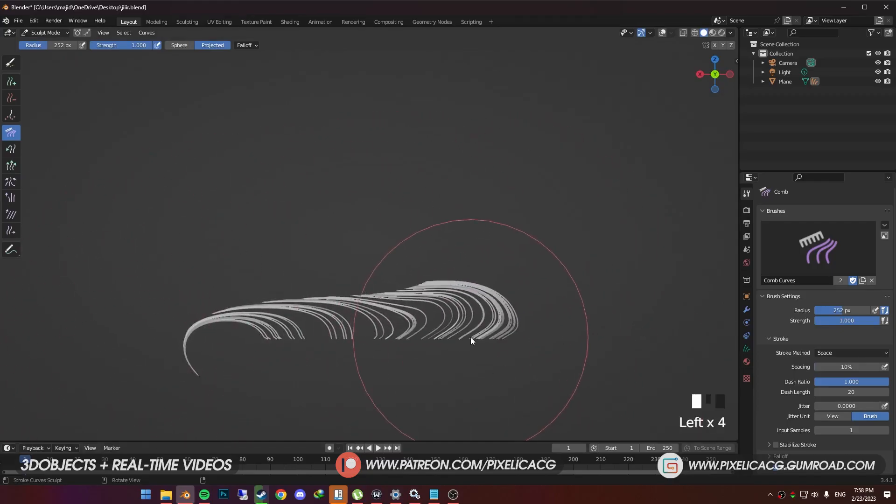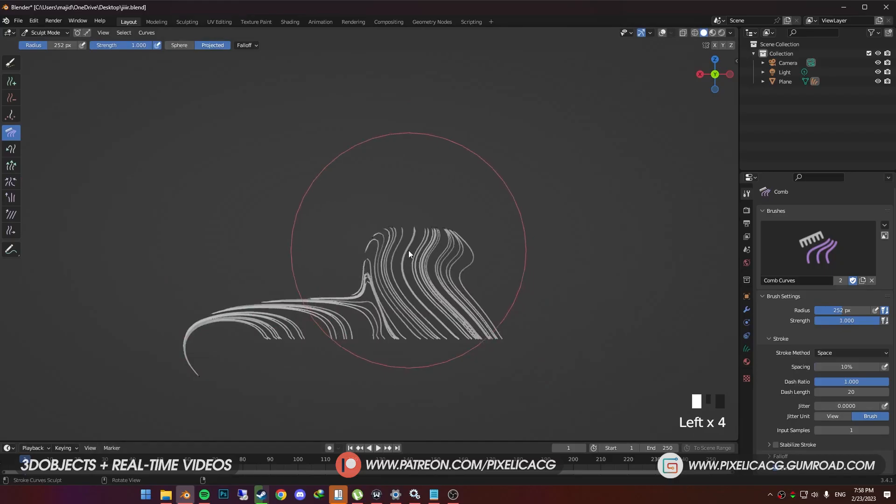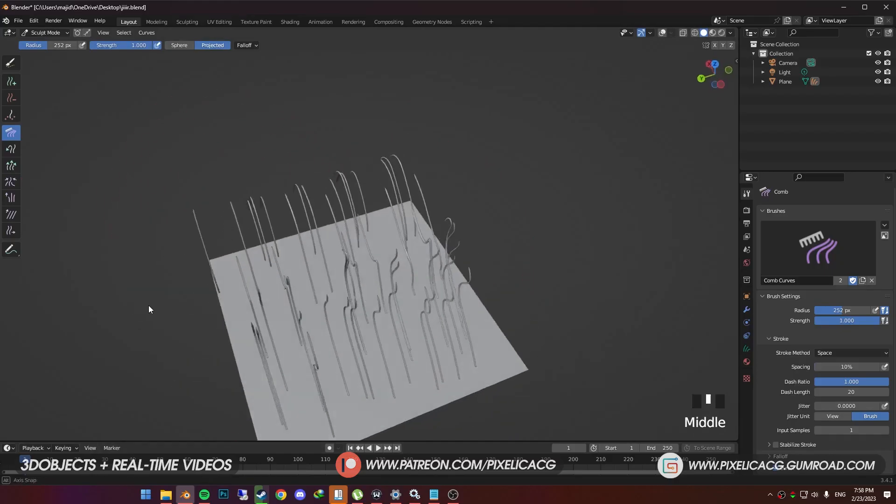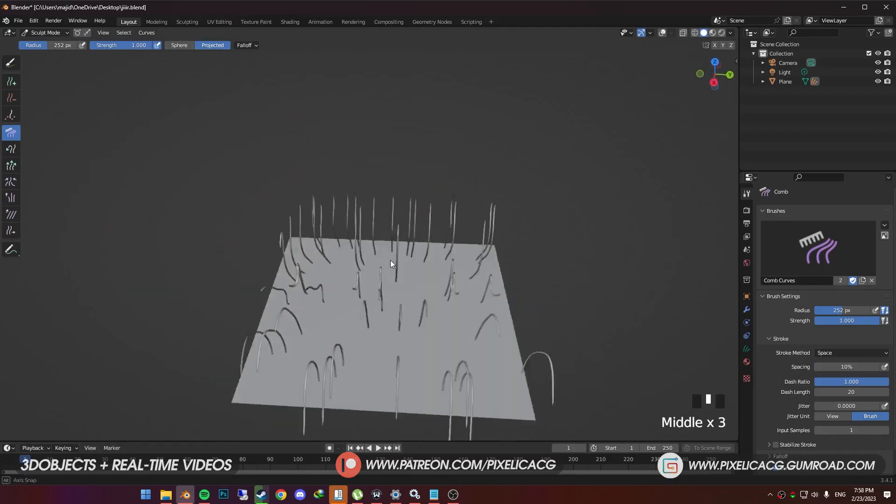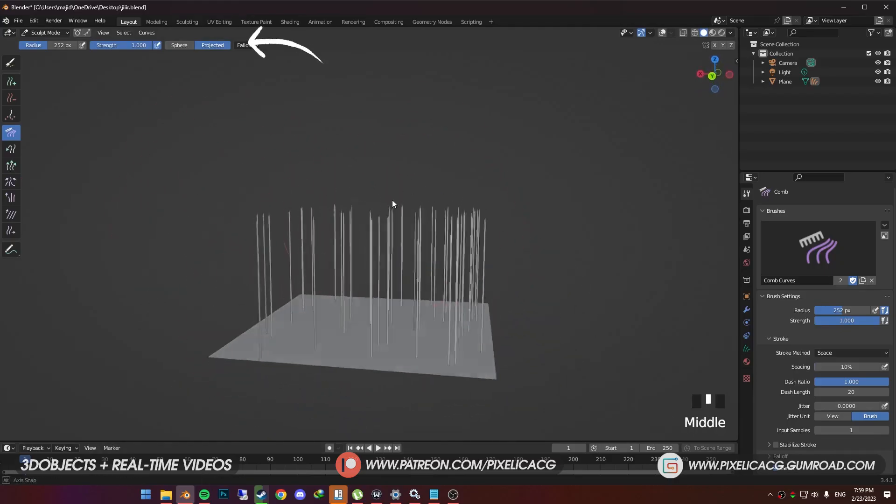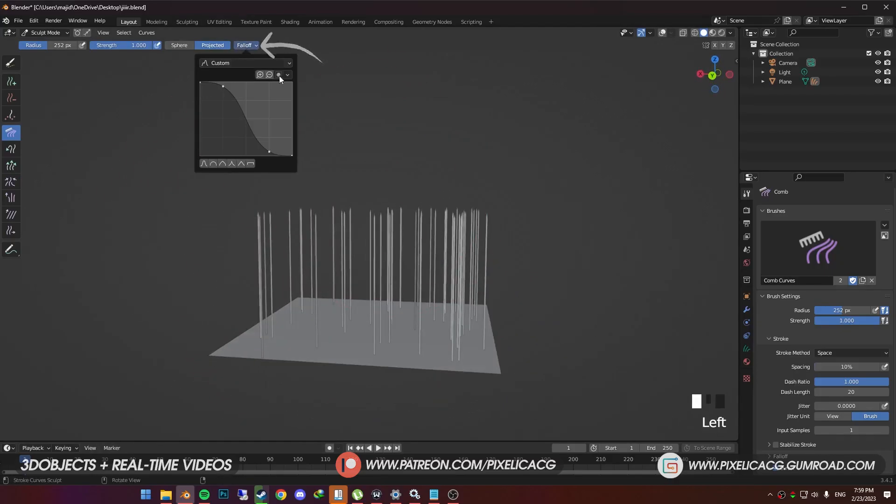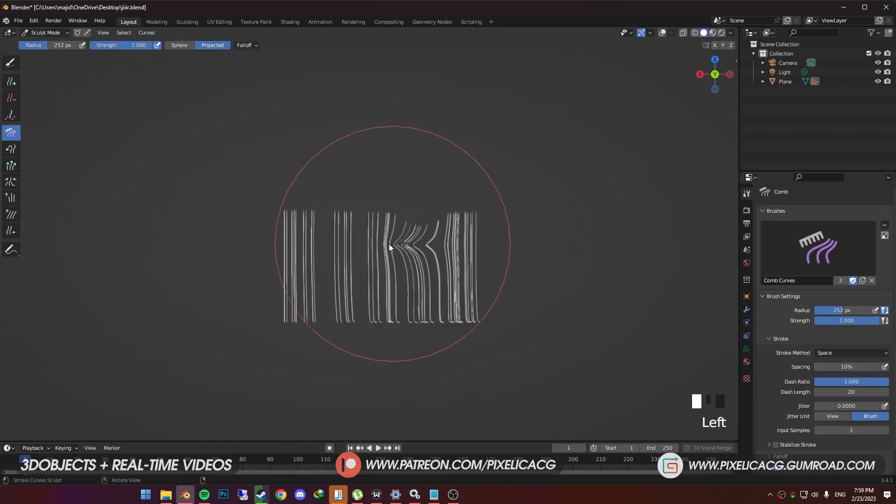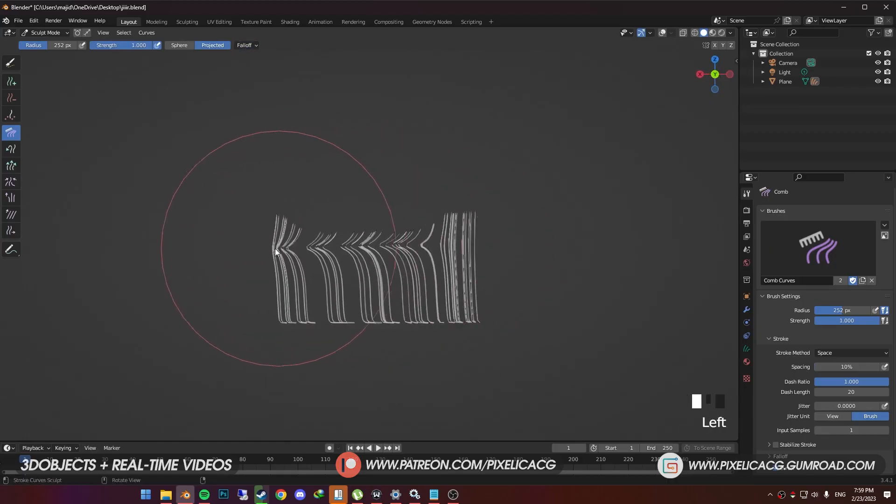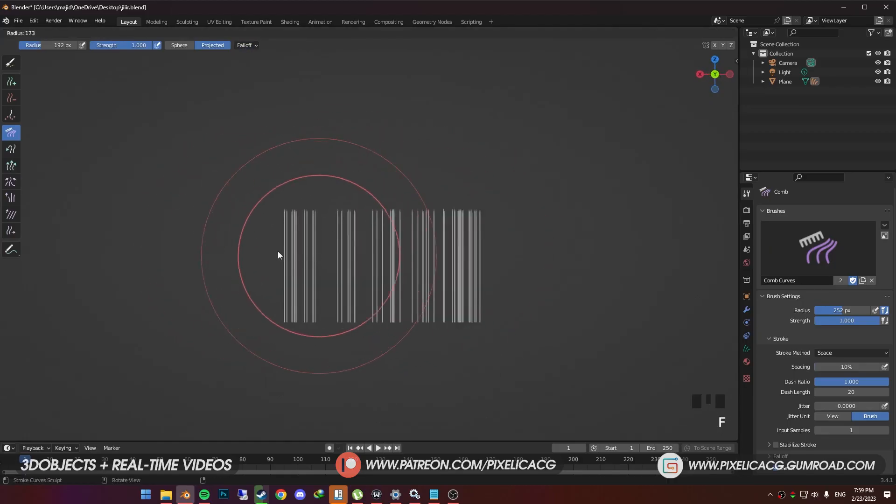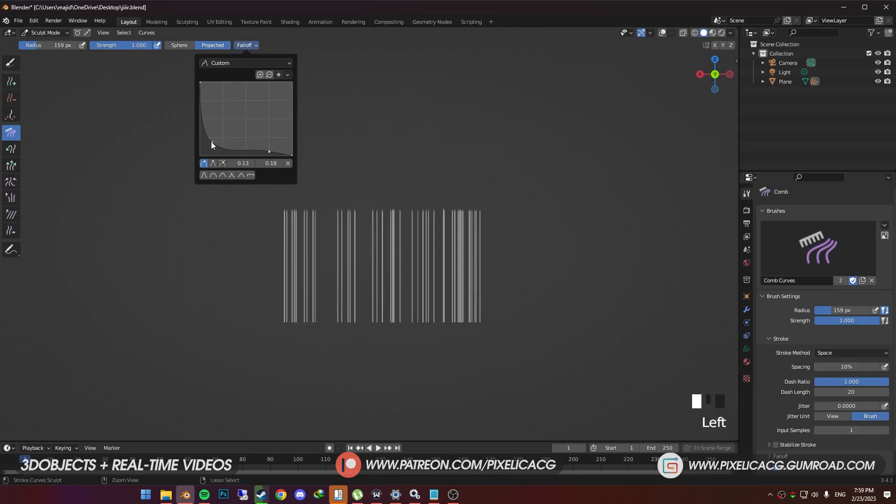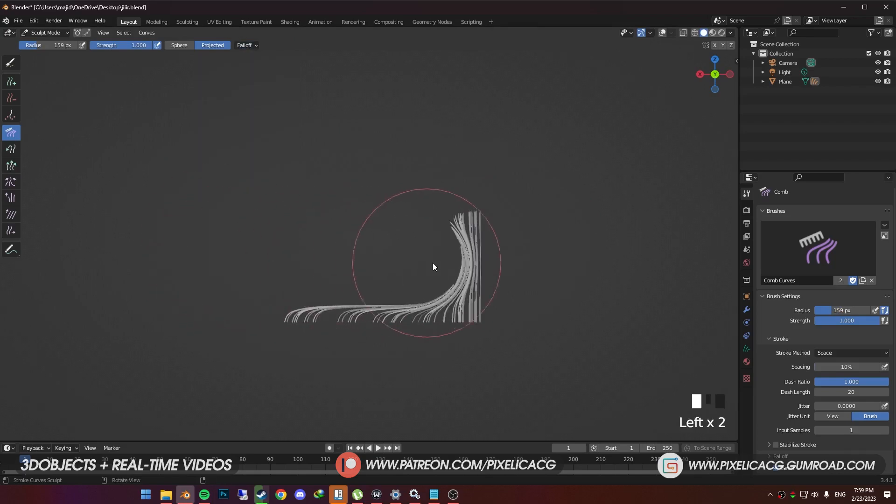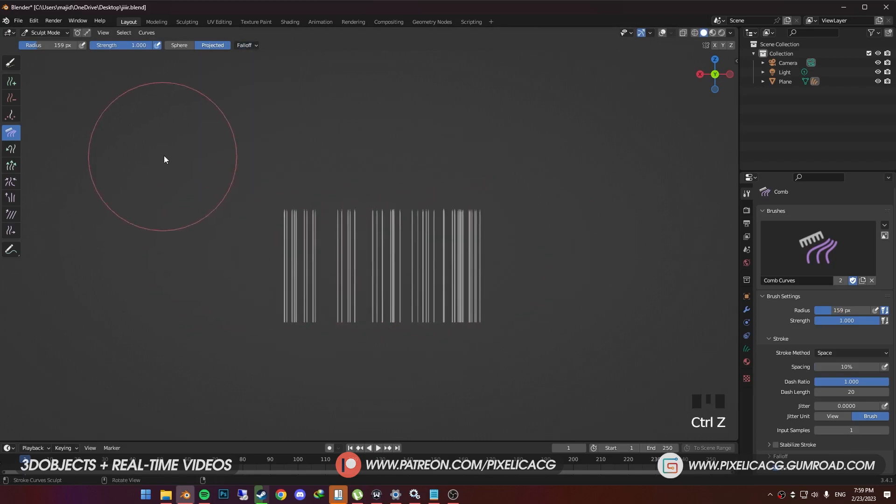But when you switch to projected, it doesn't care about the distance anymore. Instead, it moves everything based on the brush. So when you click and drag the hair, everything in the brush area will follow the brush, without considering distance. We also have fall off. You can change the shape of the brush. For example, if you drag this down, brush gets pointier and pinches the hair in the middle.